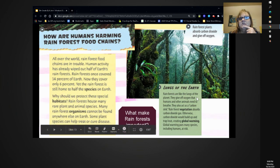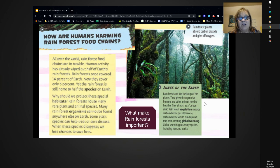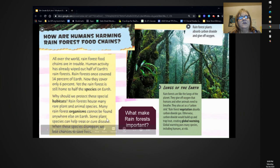Let's read the green box — Lungs of the Earth. Rainforests are like the lungs of the planet. They give off oxygen that humans and other animals need to breathe. They also act as a carbon sink. Rainforest vegetation absorbs carbon dioxide gas. Otherwise, carbon dioxide would build up and trap heat, creating global warming. Global warming puts many species, including humans, at risk. So what on this page makes rainforests so important?